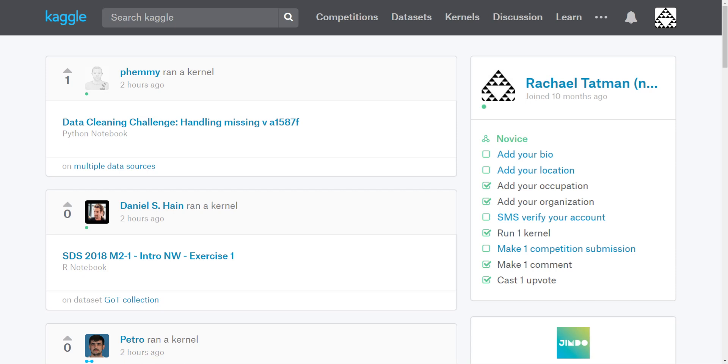Hi, this is Rachel with Kaggle and today I'm going to show you how to find work that you've done previously. So the quickest way to find work that you've done previously is to go to your bio.